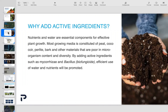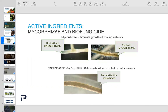So first question — why would we add active ingredients? Nutrients and water are essential components for effective plant growth. We all know that. Most growing media is constituted of peat, coco, perlite, bark, and other materials that are poor in microorganism content and diversity. So by adding active ingredients such as mycorrhizae and bacillus or biofungicide, efficient use of water and nutrients will be promoted. Lance will also spend some time talking about how biofungicide can protect from some of the root diseases that are common with greenhouse plant production.